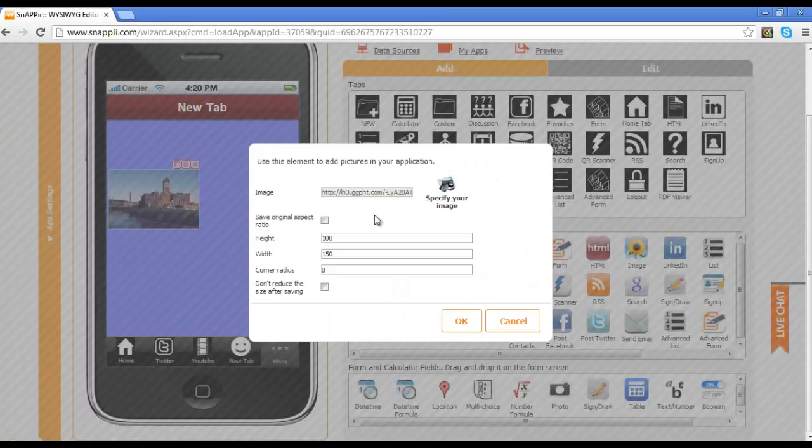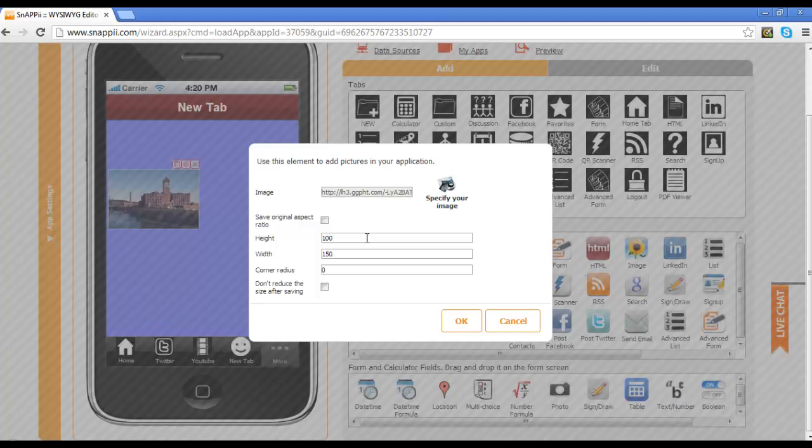Additionally, you could use this as a background image. So if you want this to sit behind whatever additional information you might be putting on this page, you would simply resize it to the size of the page that you needed.